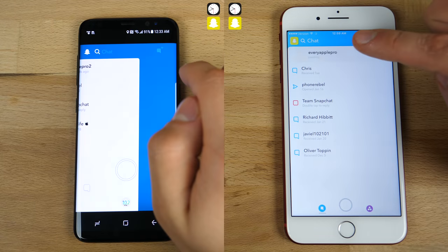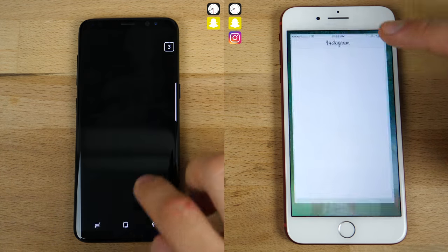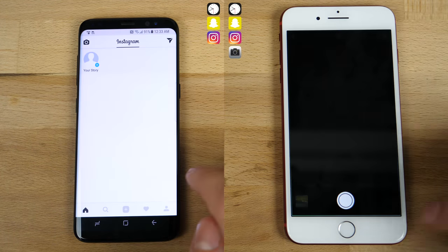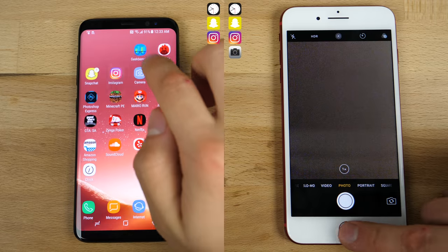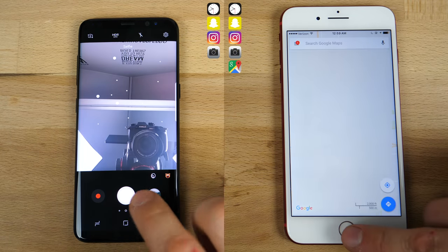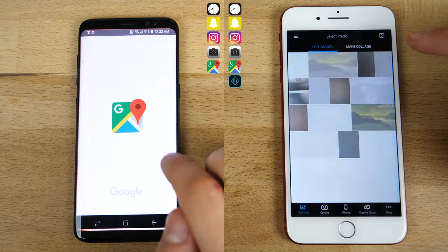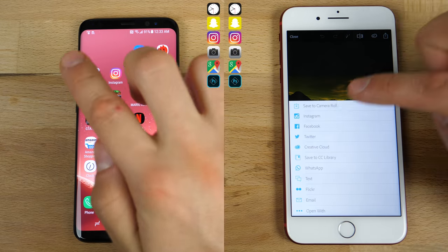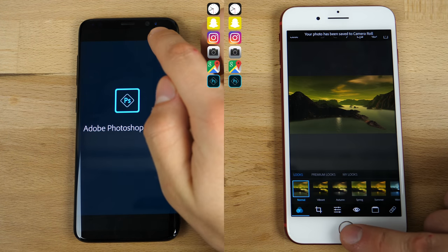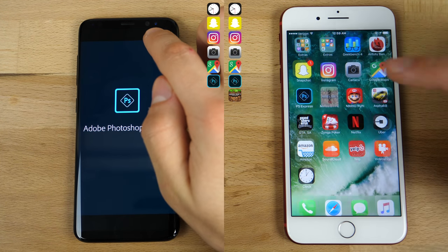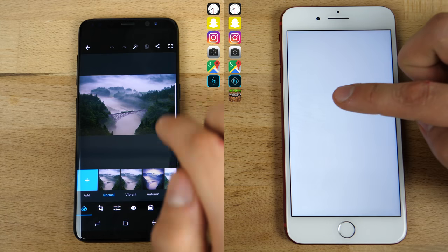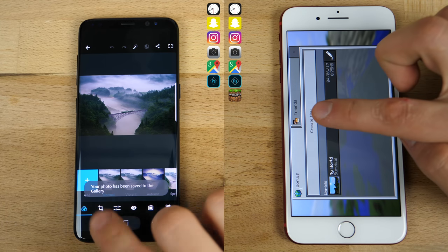Jumping into Snapchat, I loaded a snap, something you do every day, you go into Instagram, check a post, wait for it to load, go take a picture in the camera, and then to the Maps application. The iPhone's reduced animations in 10.3 certainly helped with this speed test, but overall it seems to load applications faster.